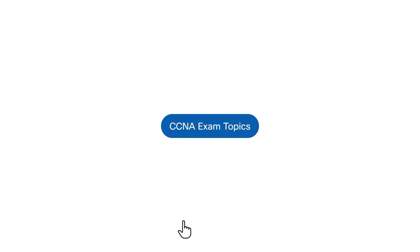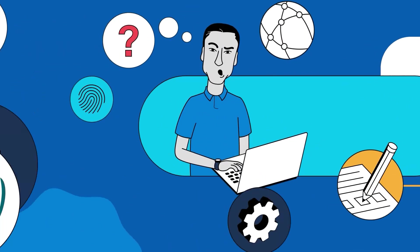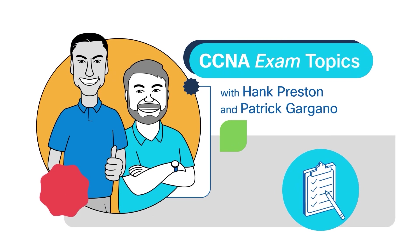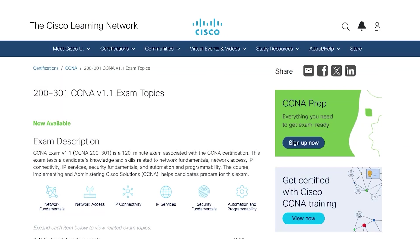On YouTube, we did an in-depth six-part episode series on the CCNA exam topics where Hank and Patrick detailed everything you need to know when you are studying for the CCNA, and they even threw in some really helpful exam study tips.